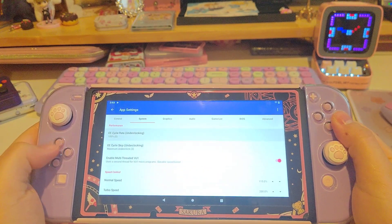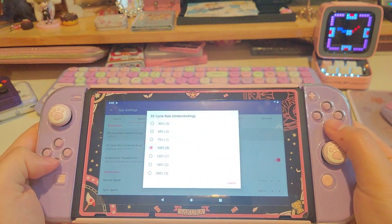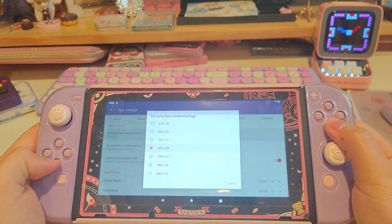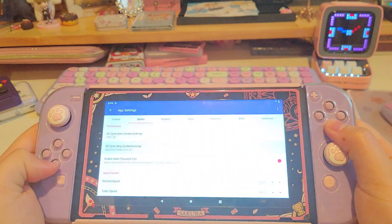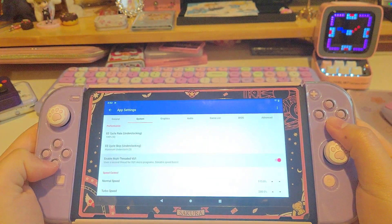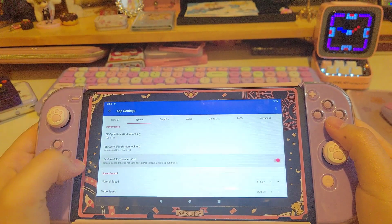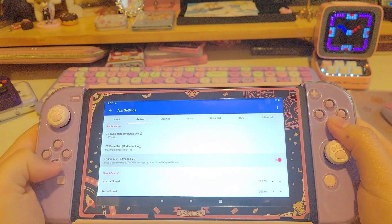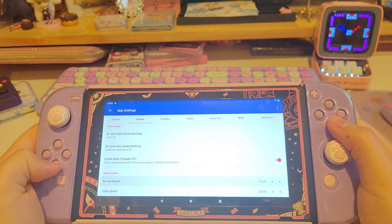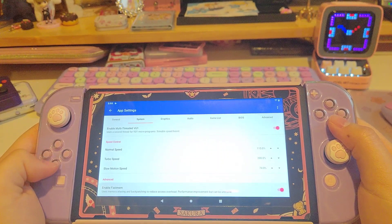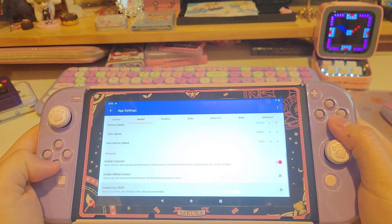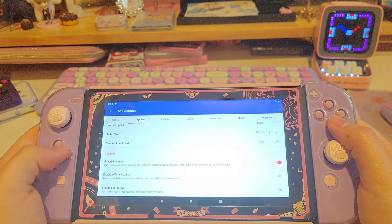Make sure you have set your EE cycle rate to 100 and the EE cycle skip to the maximum, and then set these to available as well. I have made the normal speed to 115% and I think that gives me better performance.